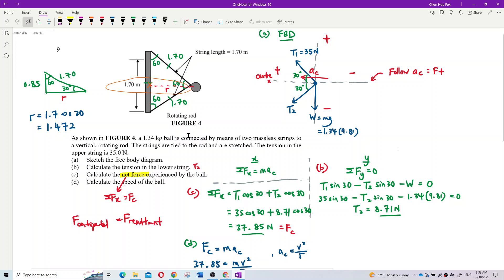Yes. Good. As shown in figure 4, a 1.34 kilogram ball is connected by means of two massless strings to a vertical rotating rod. The strings are tied to the rod and are stretched. The tension in the upper string is 35 Newton.